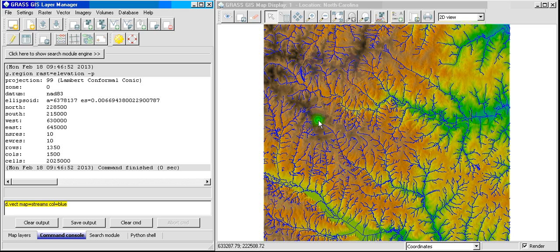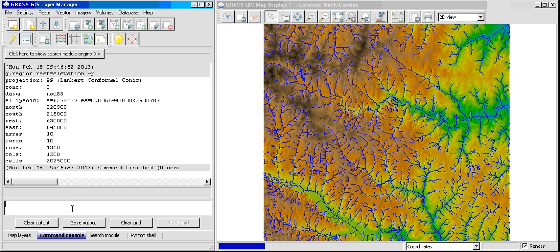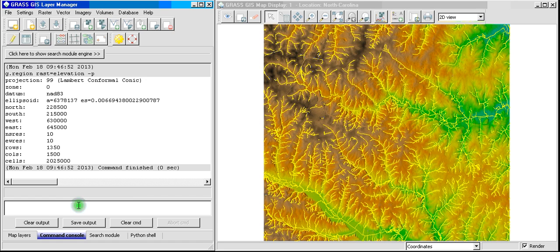We want the streams to display as blue. Let's go ahead and try that, and let's display them yellow. So, once we hit enter, on your right-hand side, you'll see that streams are going to change color to yellow.